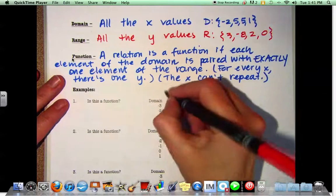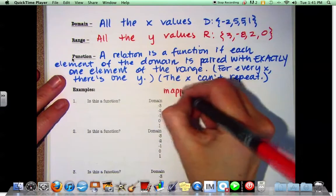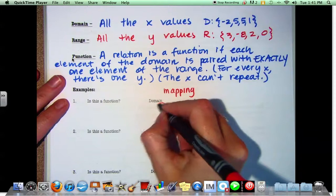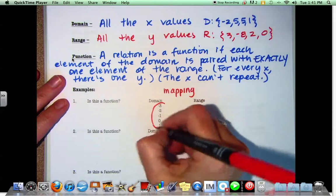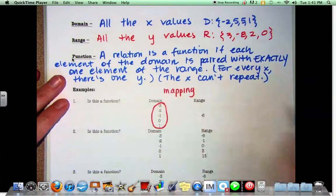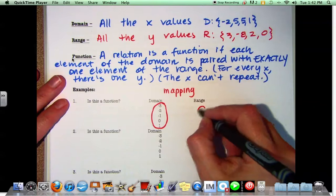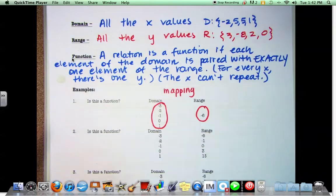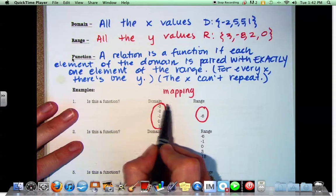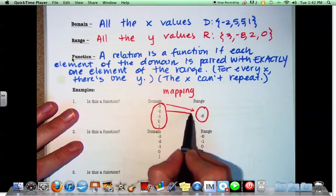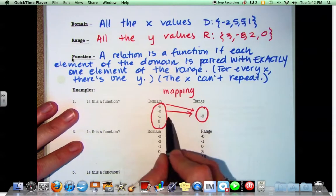I'm going to draw what we call a mapping. When you have a mapping, you see items in the domain with a circle or an oval around them, and a circle or an oval around the range. There are arrows indicating what values from the domain are being paired up with the values from the range.